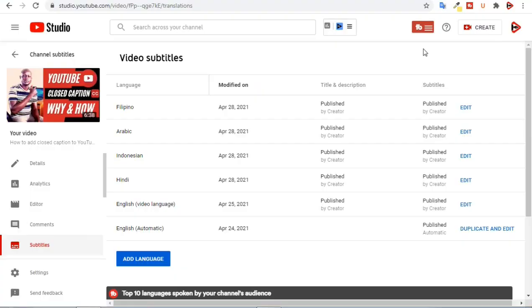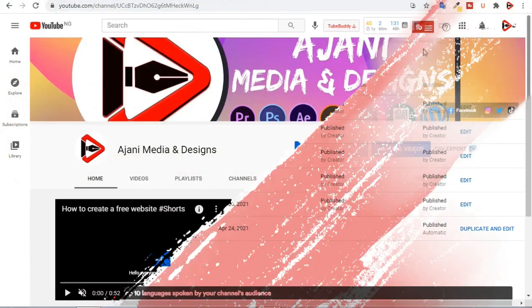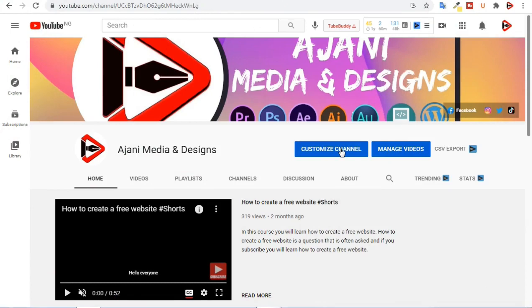This is how to add multiple languages to your YouTube video, so that your global audience can view your video in their own local language, thereby giving you the opportunity for more views and more subscribers. Now let's talk about how to translate your channel itself to reach a more global audience.